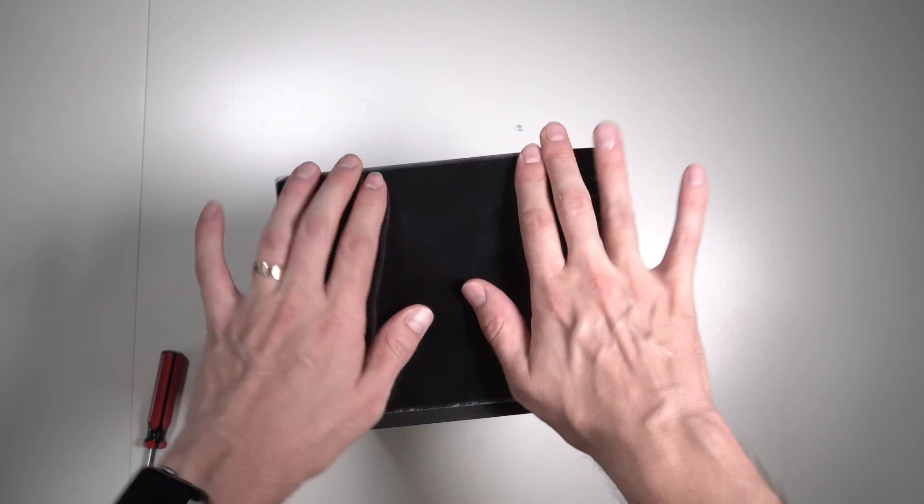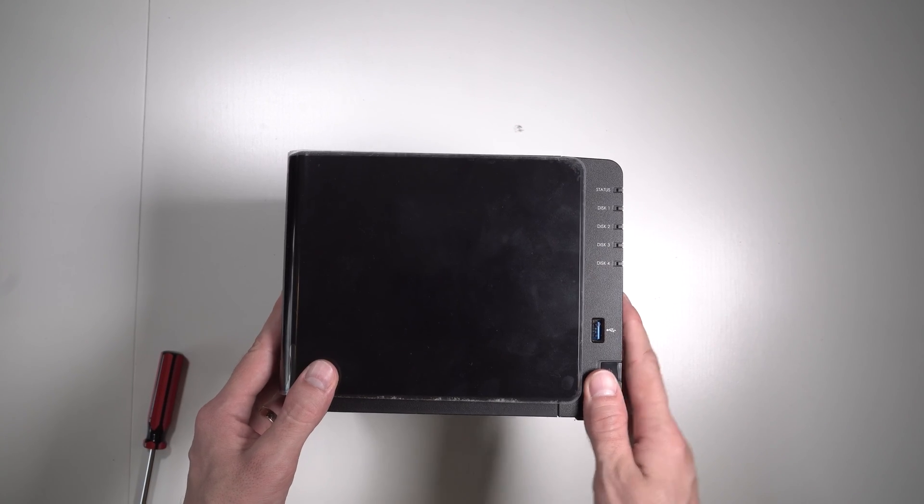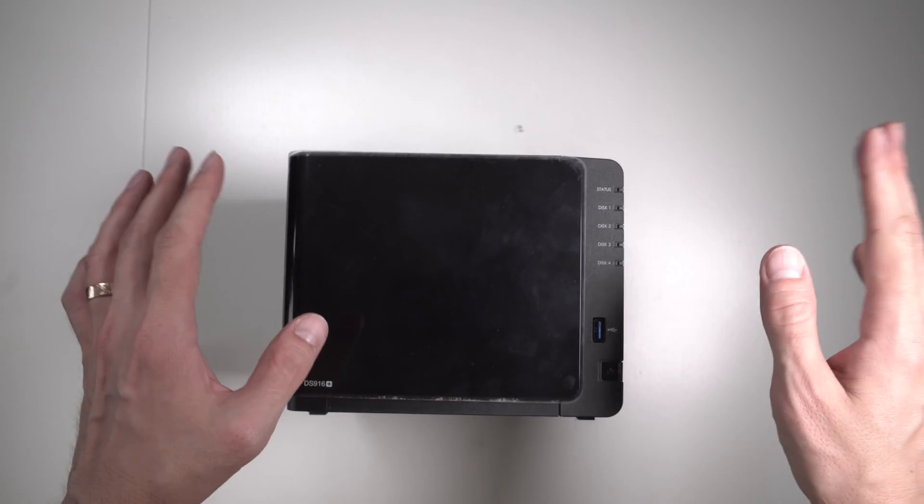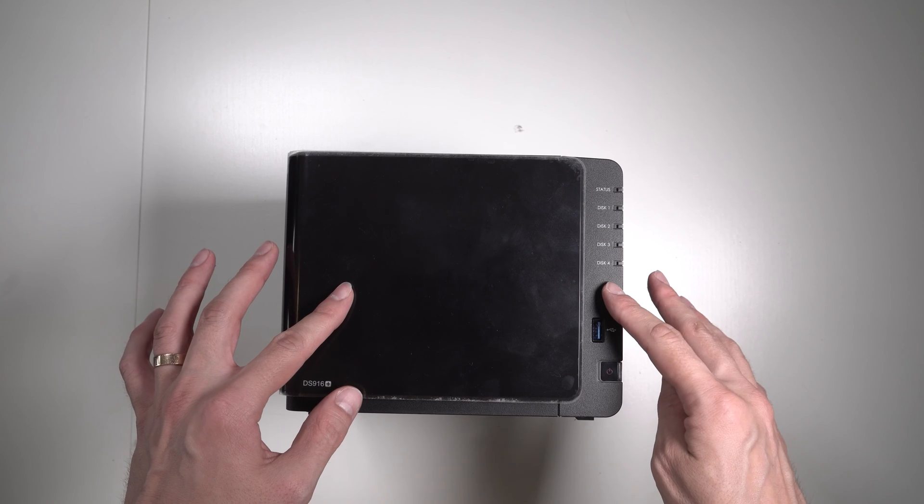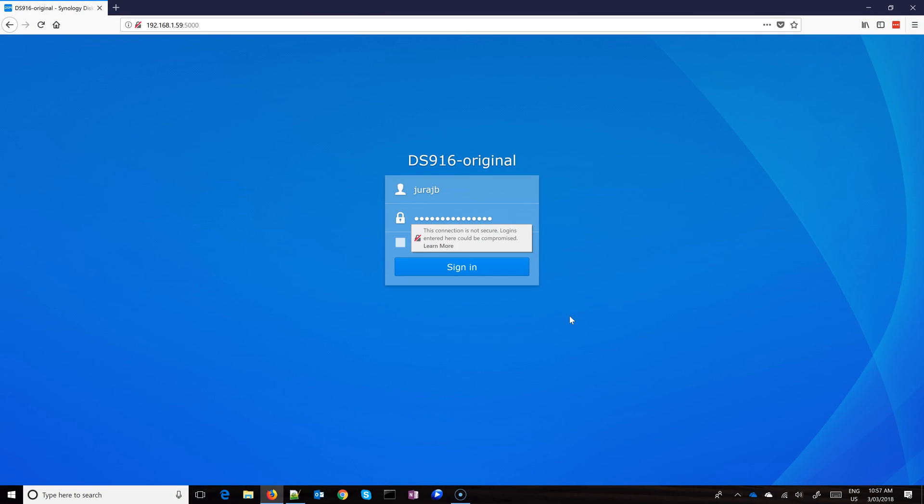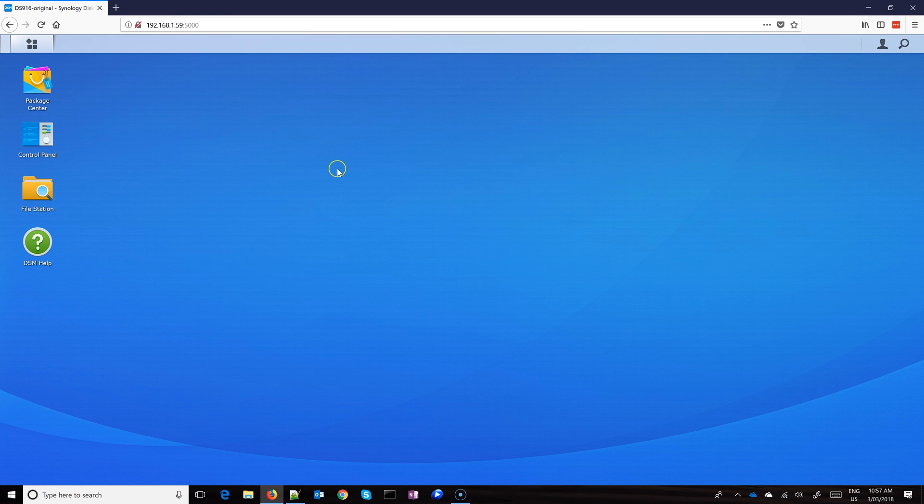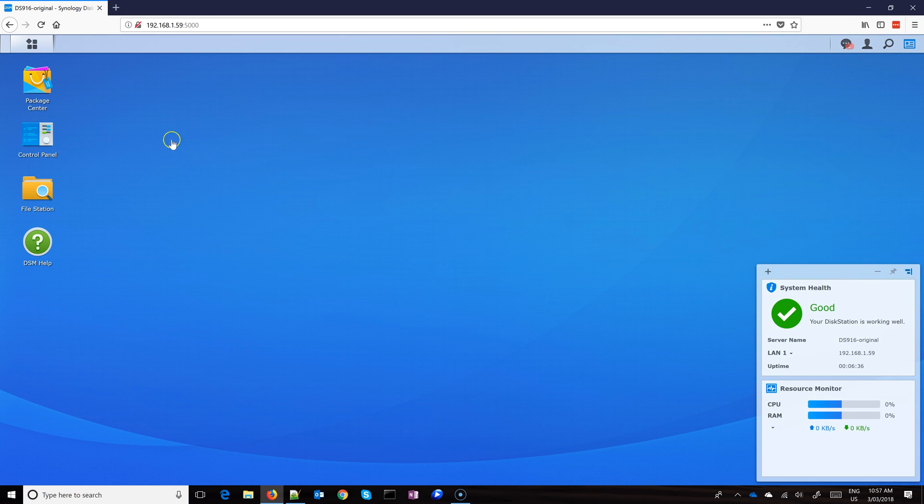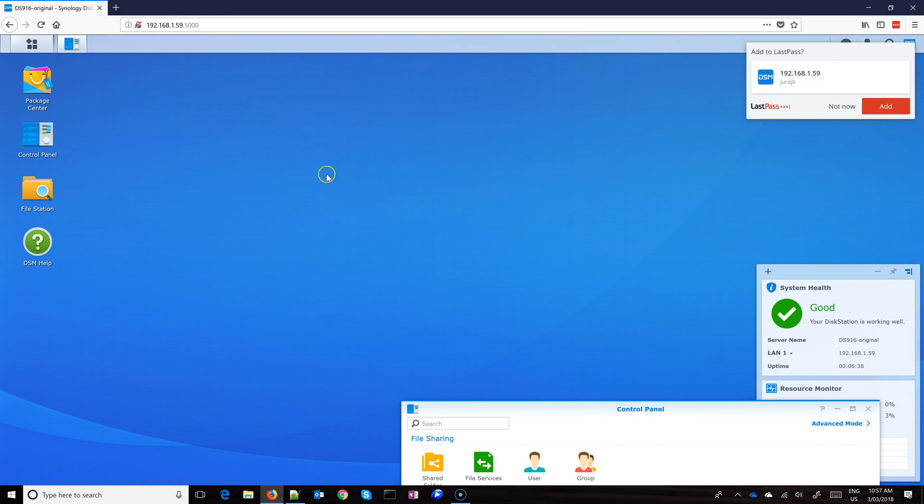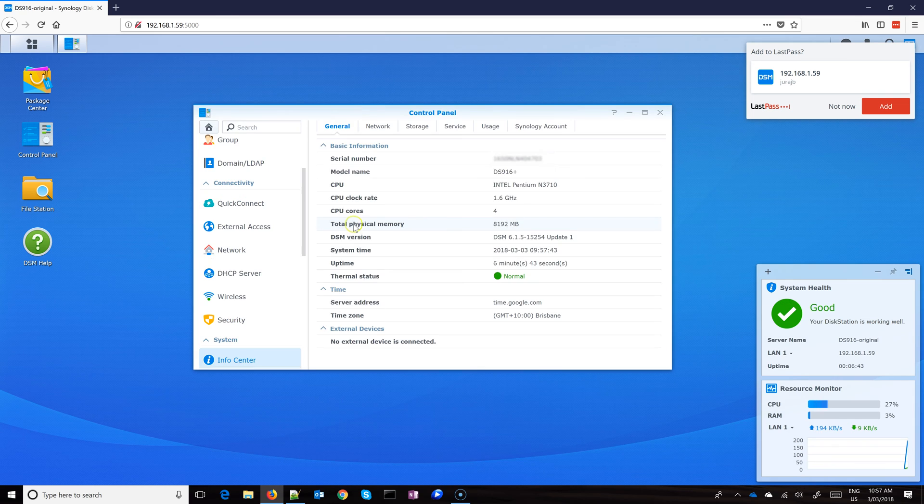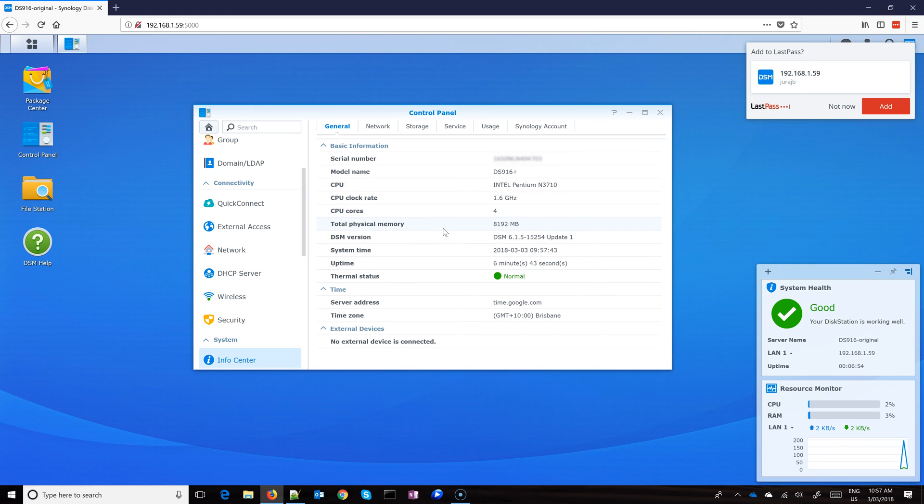Slide these back in in the same order. Great, we are done. Let's test if this actually worked. The system booted up and as you can see, I'm about to log in. Let's go to the control panel and see what I actually have - 8 gigabytes. It's Pentium N3710 at 1.6 GHz, and I do have 8 gigabytes of RAM.